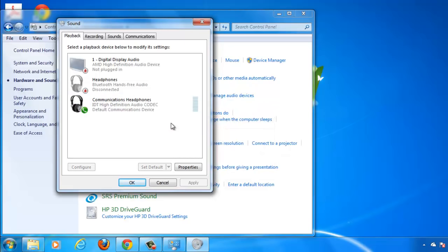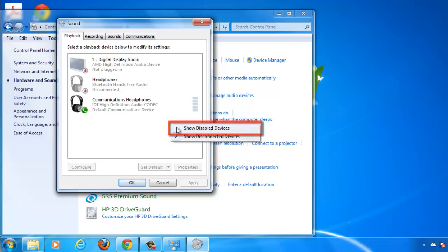Now to learn how to enable audio devices in Windows 7, first you need to right click anywhere in the box and click Show Disabled Devices.